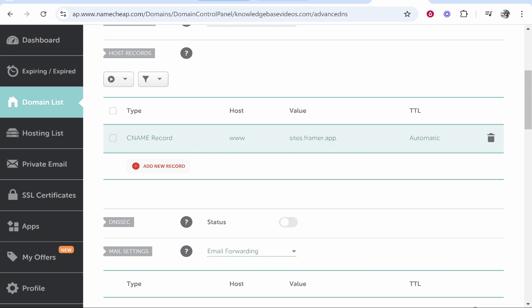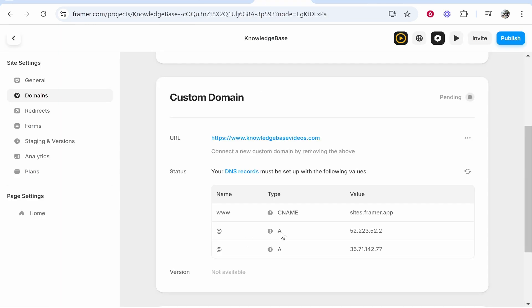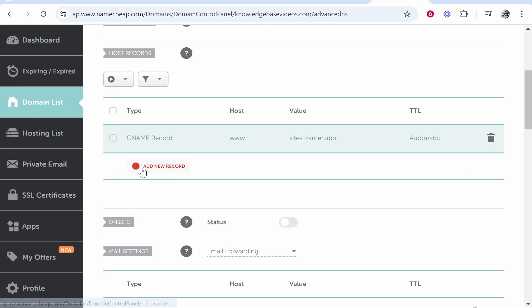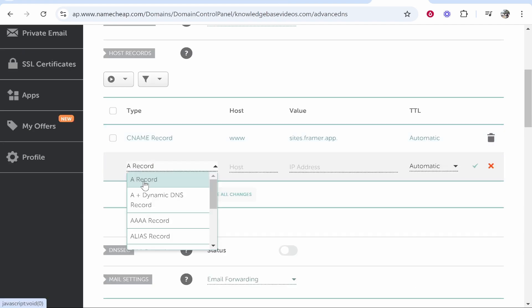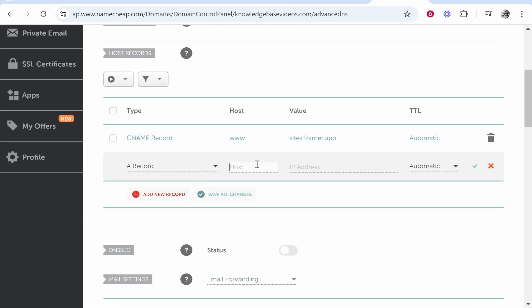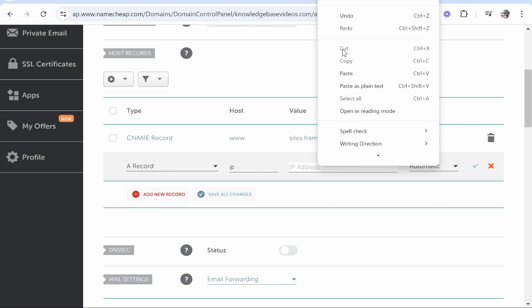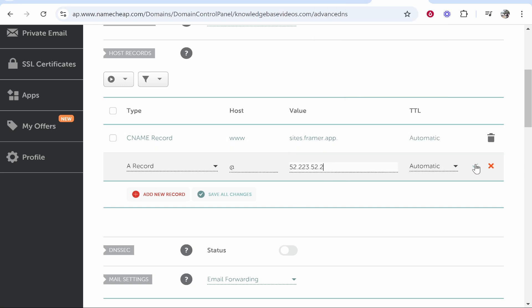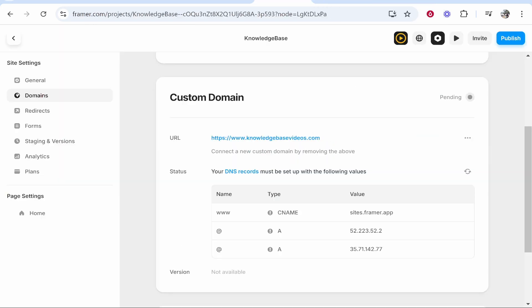Now we've done that we need to add two more records both of them being A records. So we'll copy the first value of the first A record. You then go add new record A record for the host type at and then for the IP address paste in the IP address that you've copied then click the green tick and then you've got to do this once more for the second value.